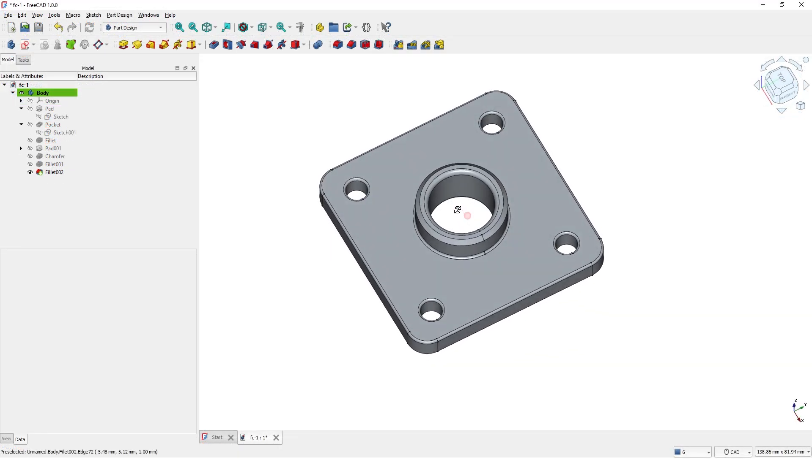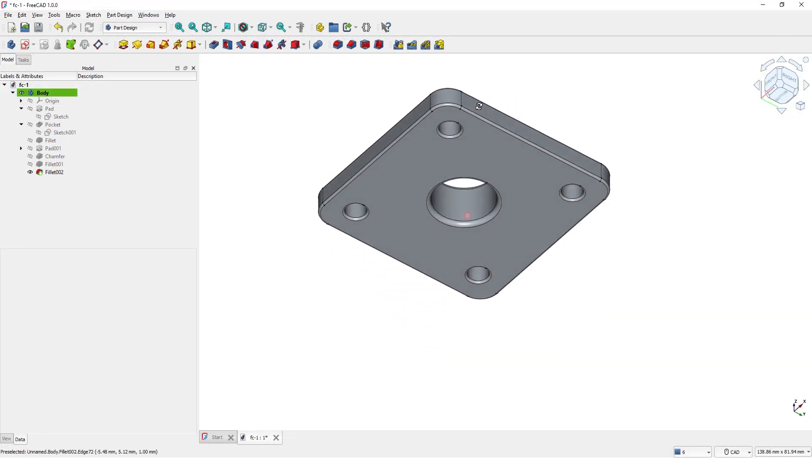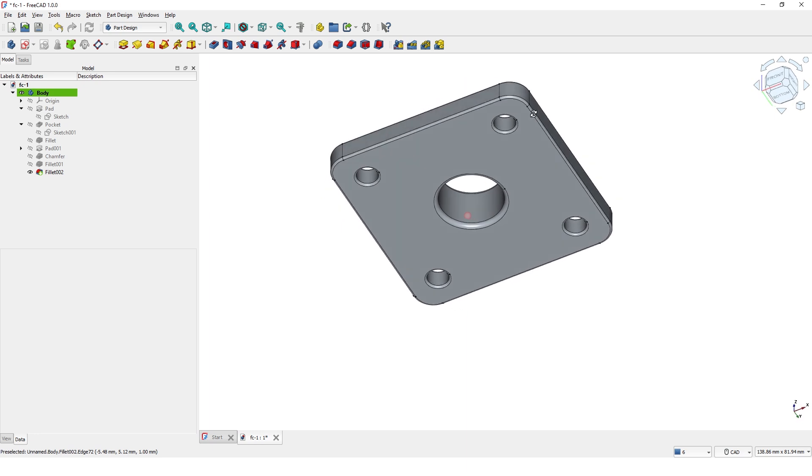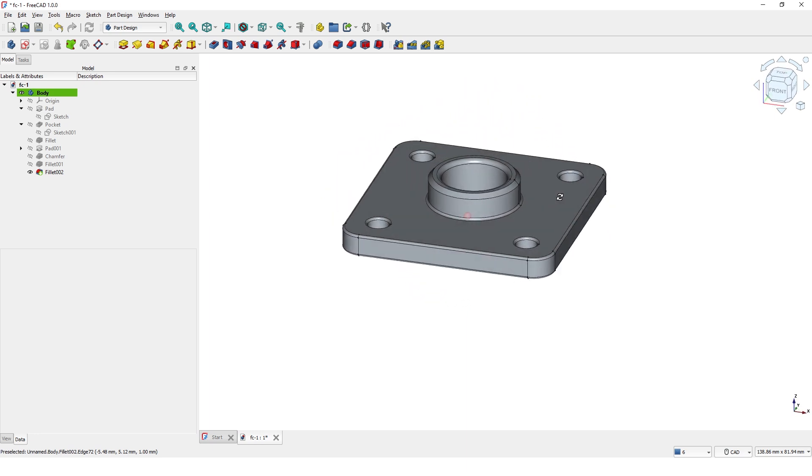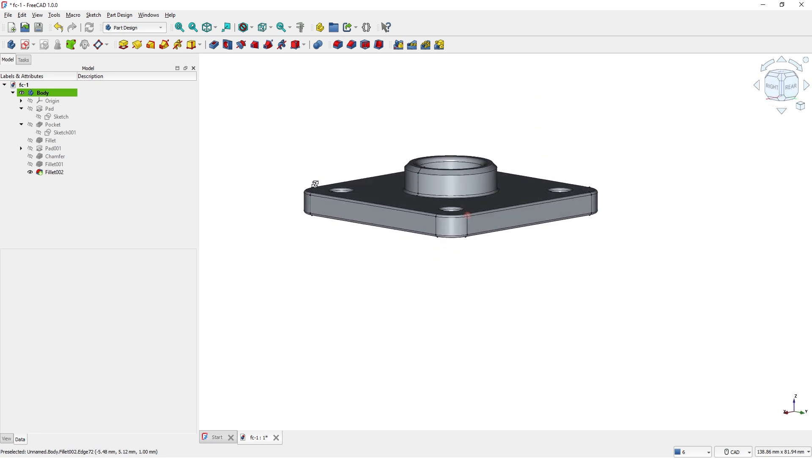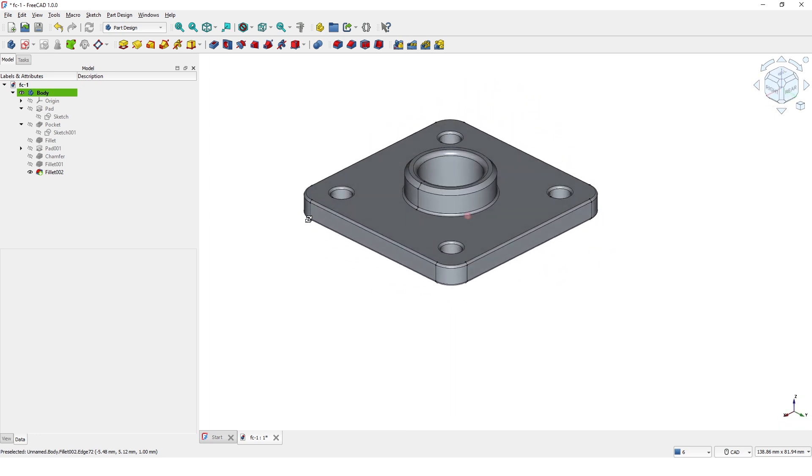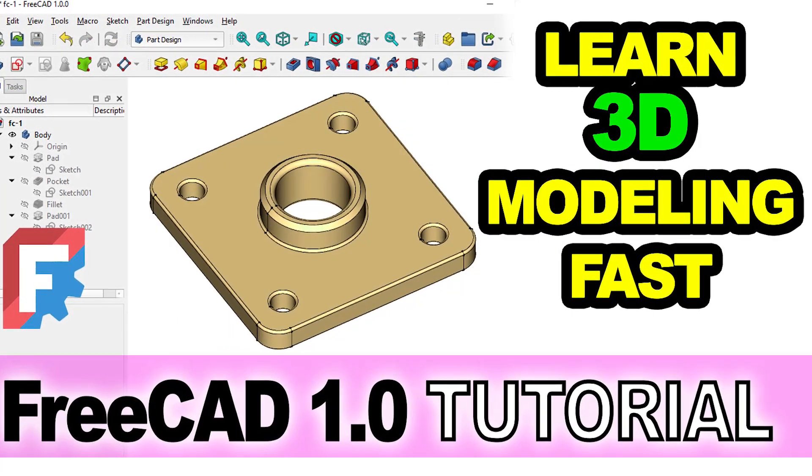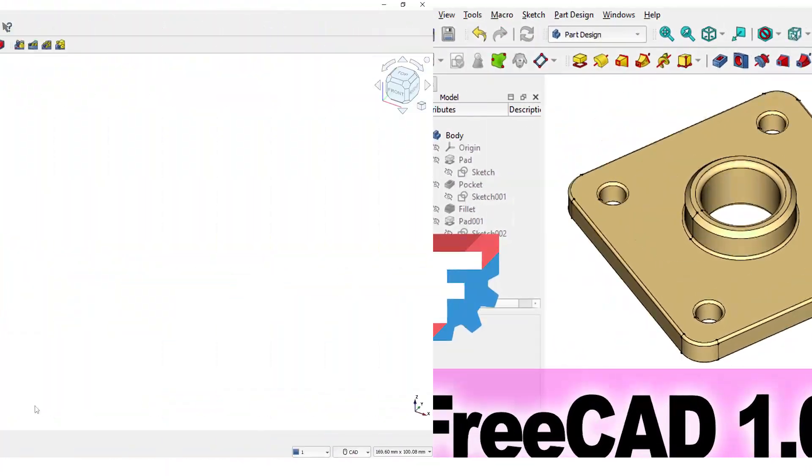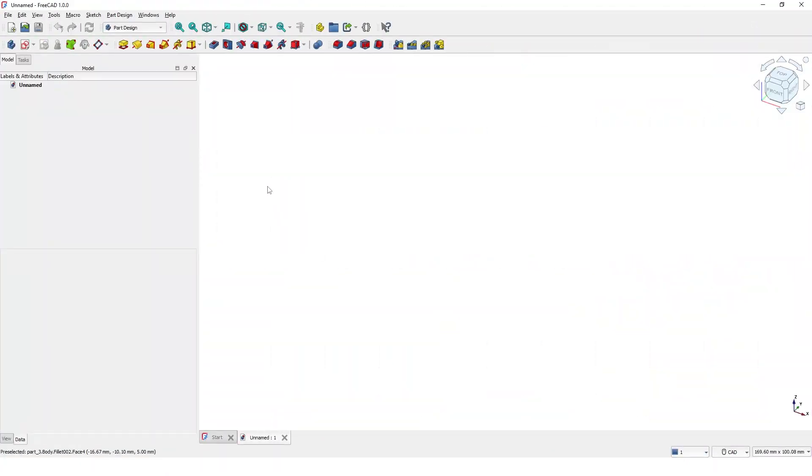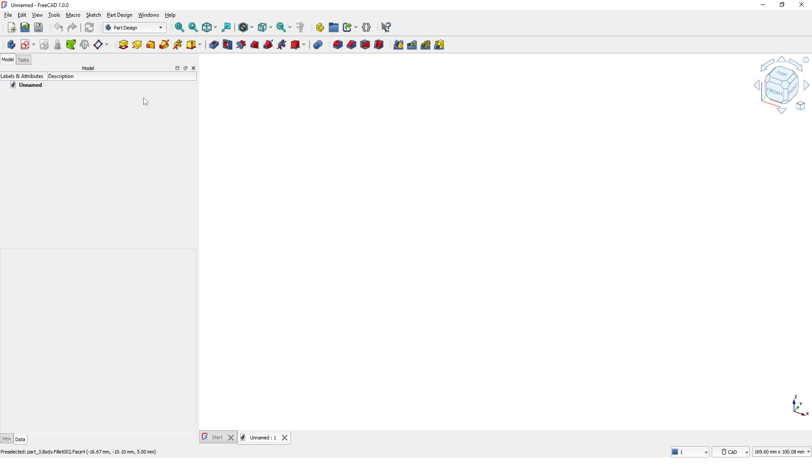Let's pick Part Design from the workbench's option. First, we need to create a base sketch, then we will add thickness using the pad tool.